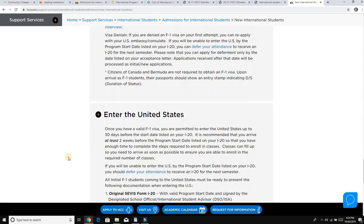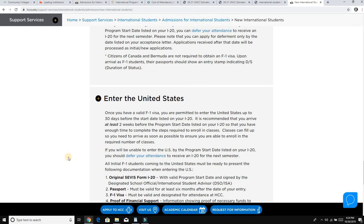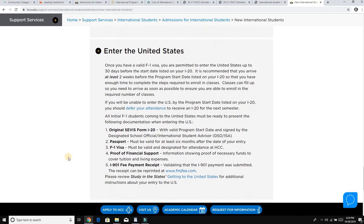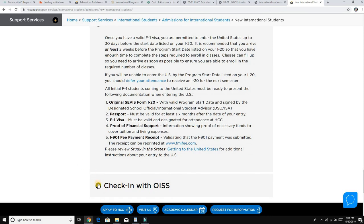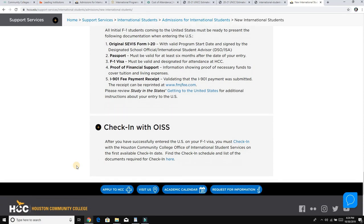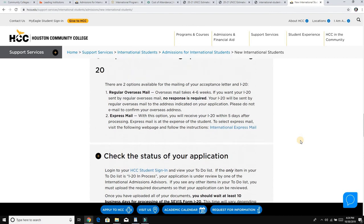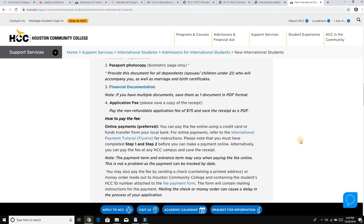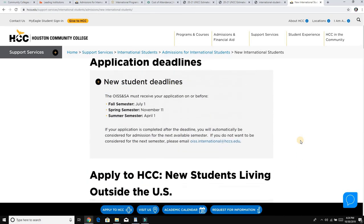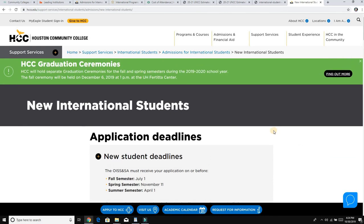You cannot come more than 30 days before your classes start — that is the maximum number of days you can enter the United States before your program begins. Once you are here, go to the community college office, check in, and you will start your classes. That is the full process to get admission in a community college — do not pay any money to any consultant.